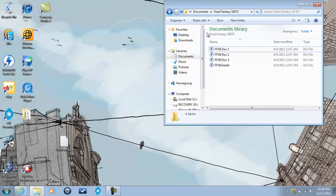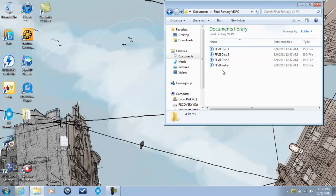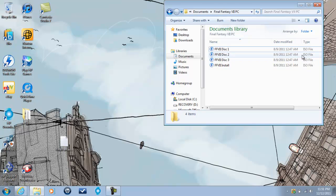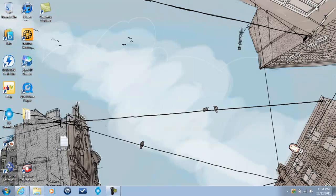Once you have all that it should look like this. Final Fantasy 7 PC is the folder as you can see. And I have an install disc, disc 1, disc 2, and disc 3 all properly labeled and of an ISO file type or image type if you will. So now that we have that let's get to some things that you'll need.